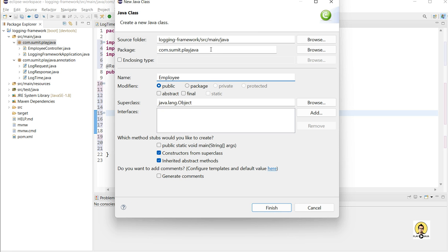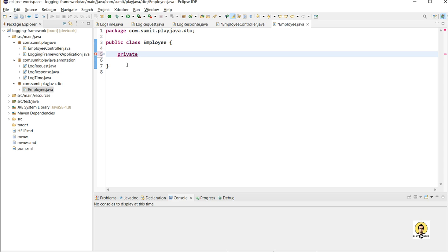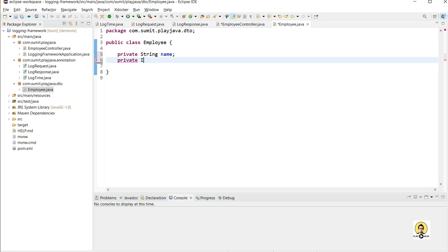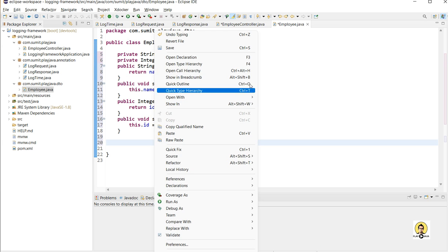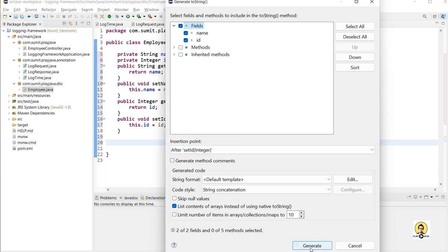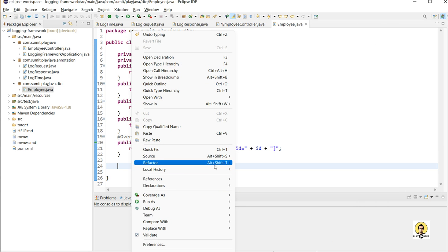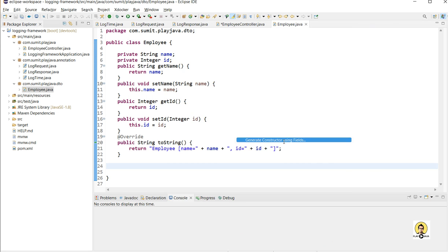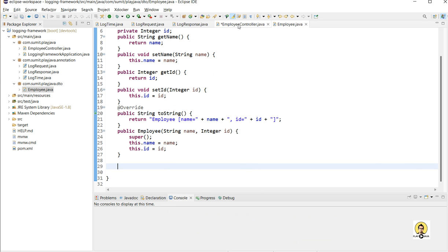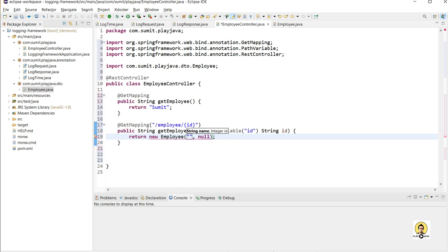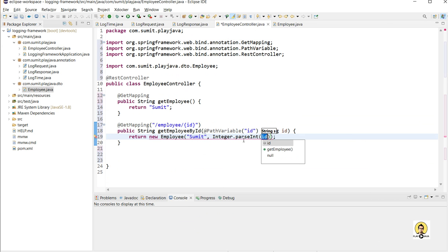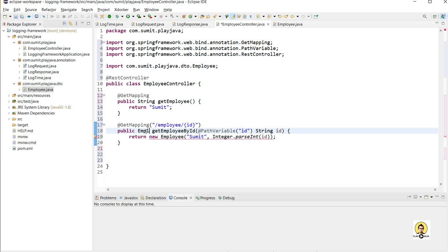I will create a class to return, named Employee. In this Employee class, I will provide two fields: first, String name, and second, Integer ID, which will come from the request. I am not going with databases. I will create setters, getters, a toString method, and a parameterized constructor using the source menu — generate constructor using fields, select the fields, and generate. The Employee class is ready. I will be returning this class and it will be logged in our LogResponse annotation. The response will be an Employee with name 'Sumit' and the same ID coming in the request.